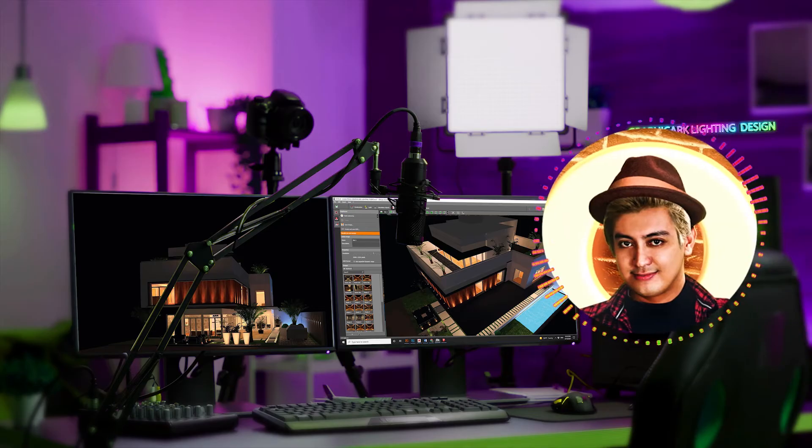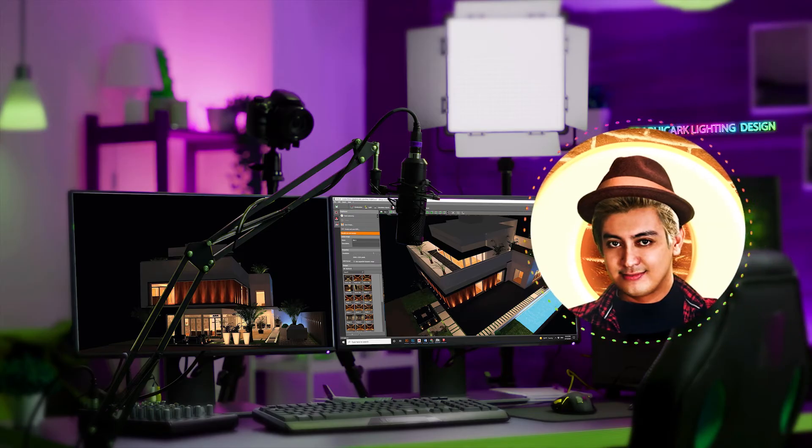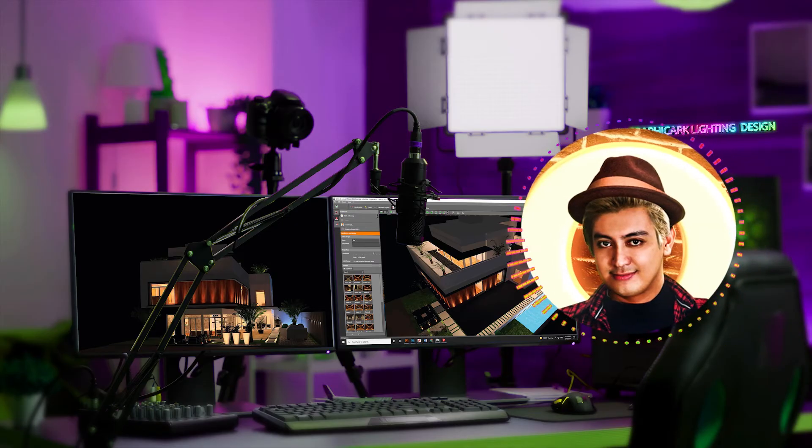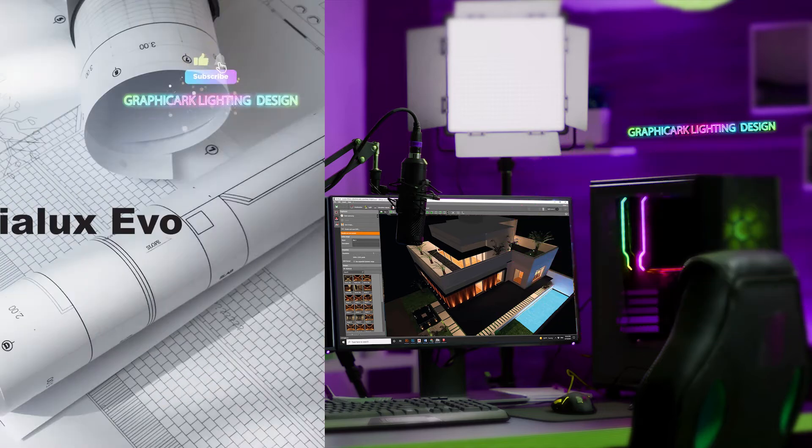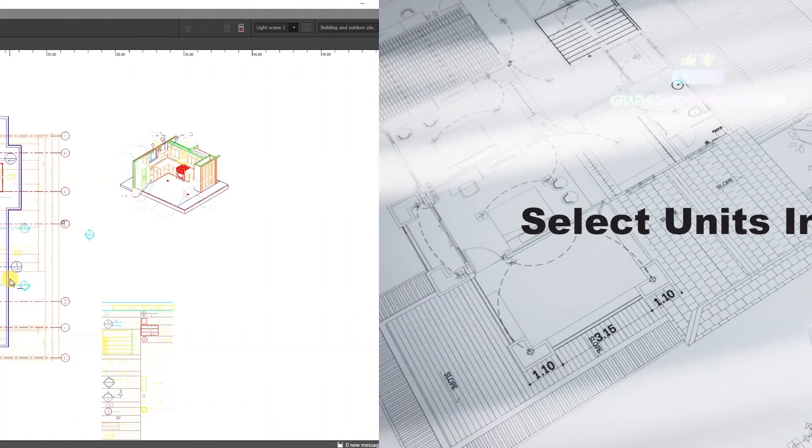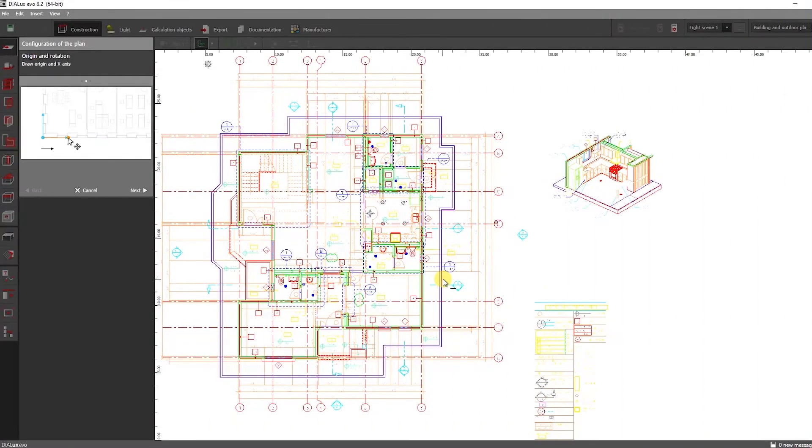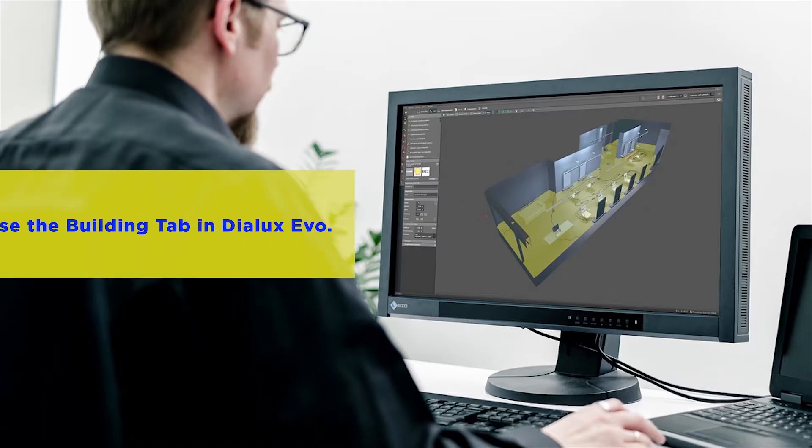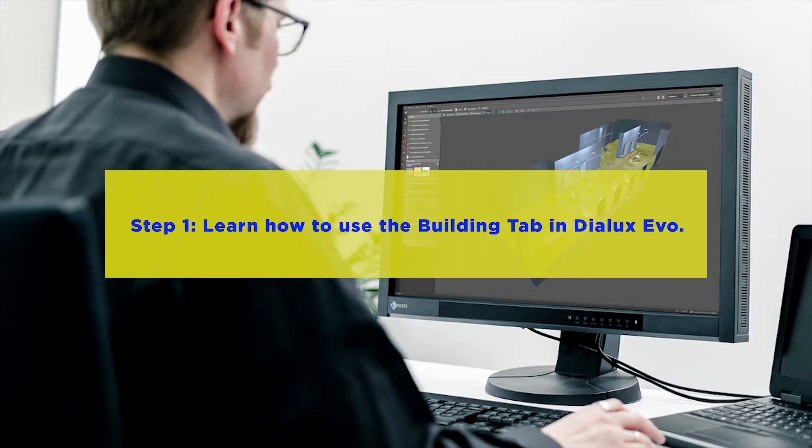But before we get started, I recommend that you watch my previous videos on how to import AutoCAD files part 1, and how to construct a building part 2 in Dialux Evo.